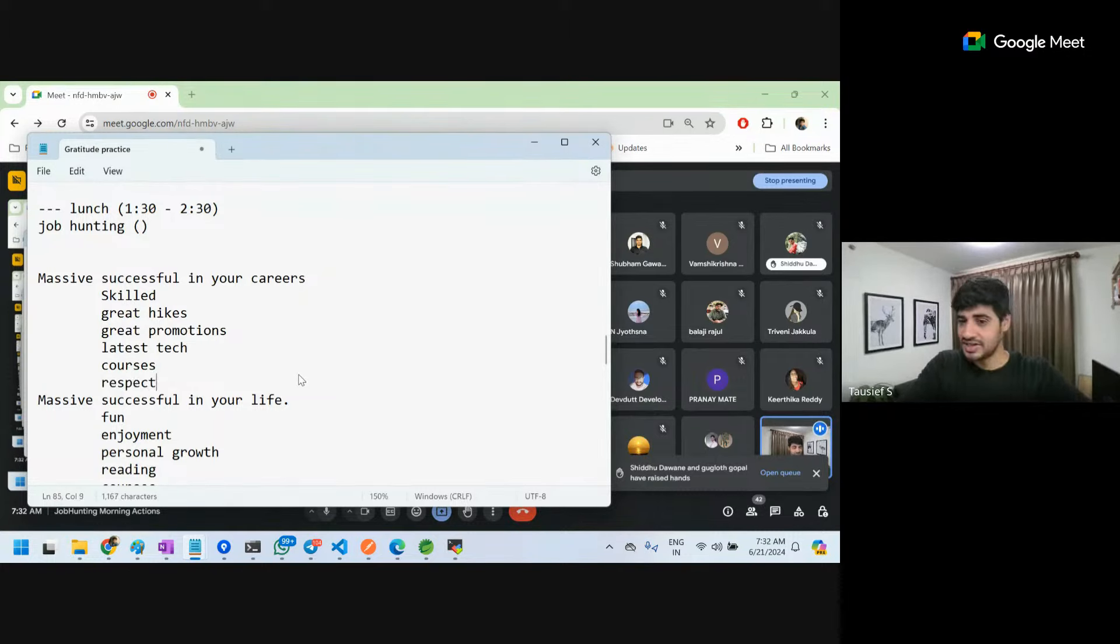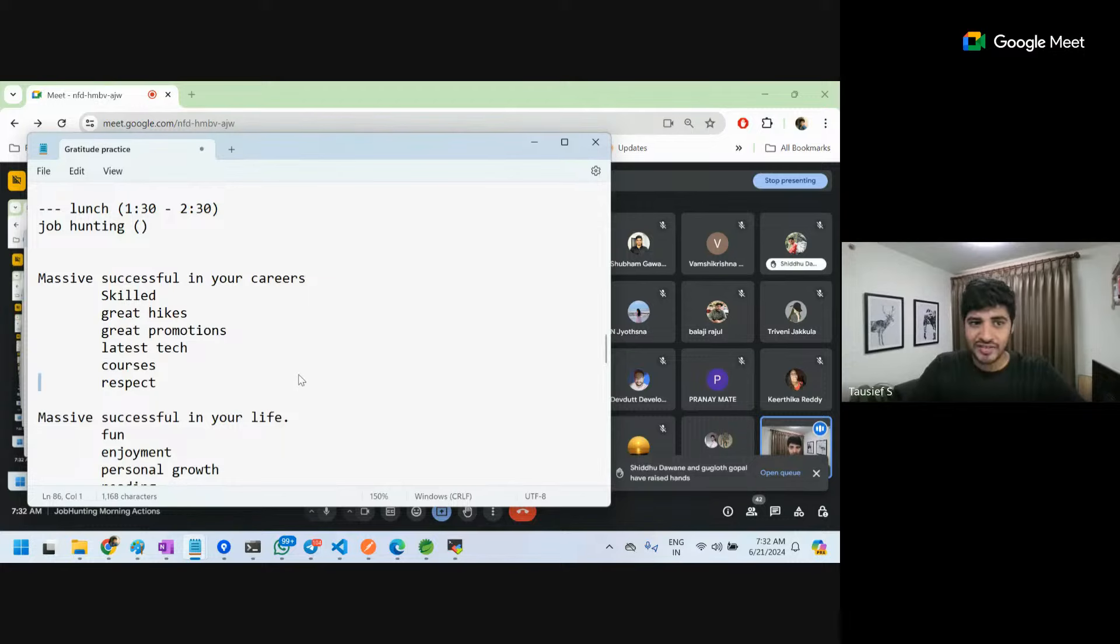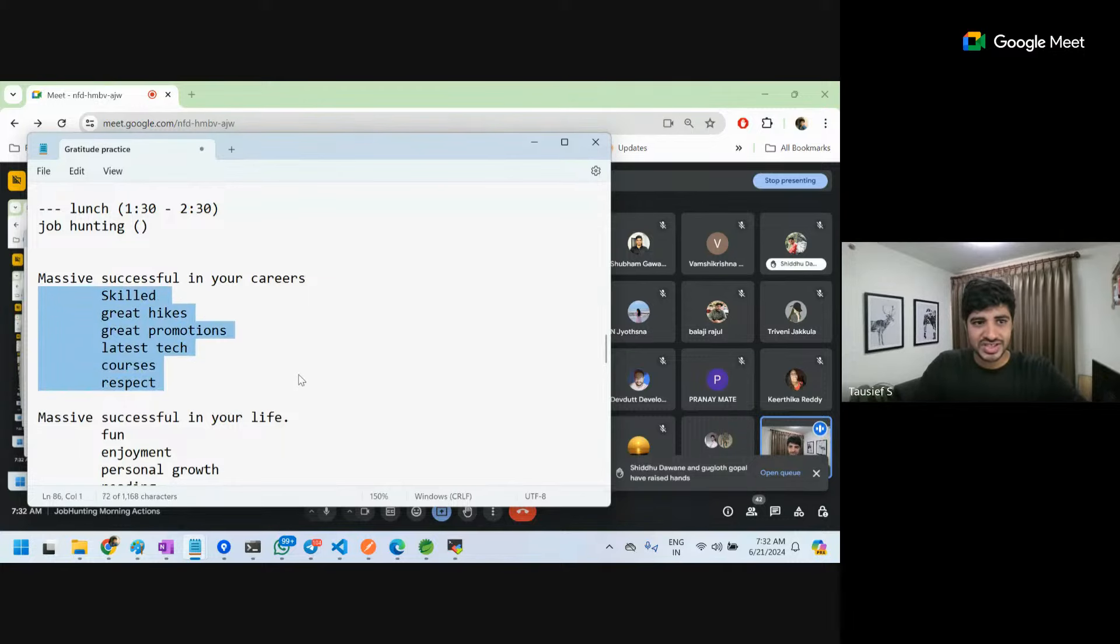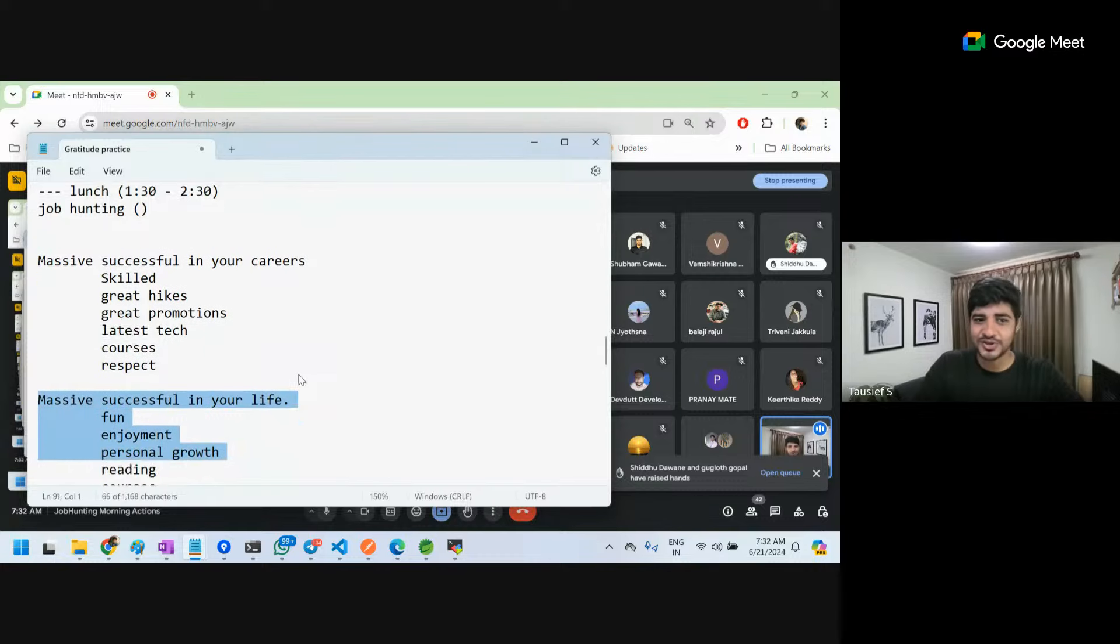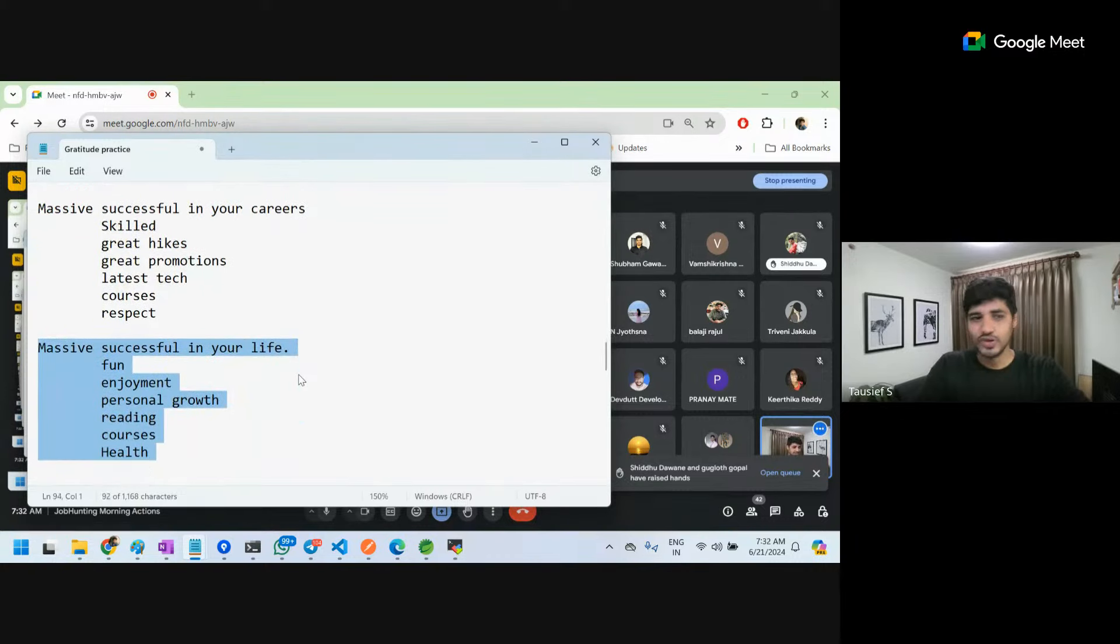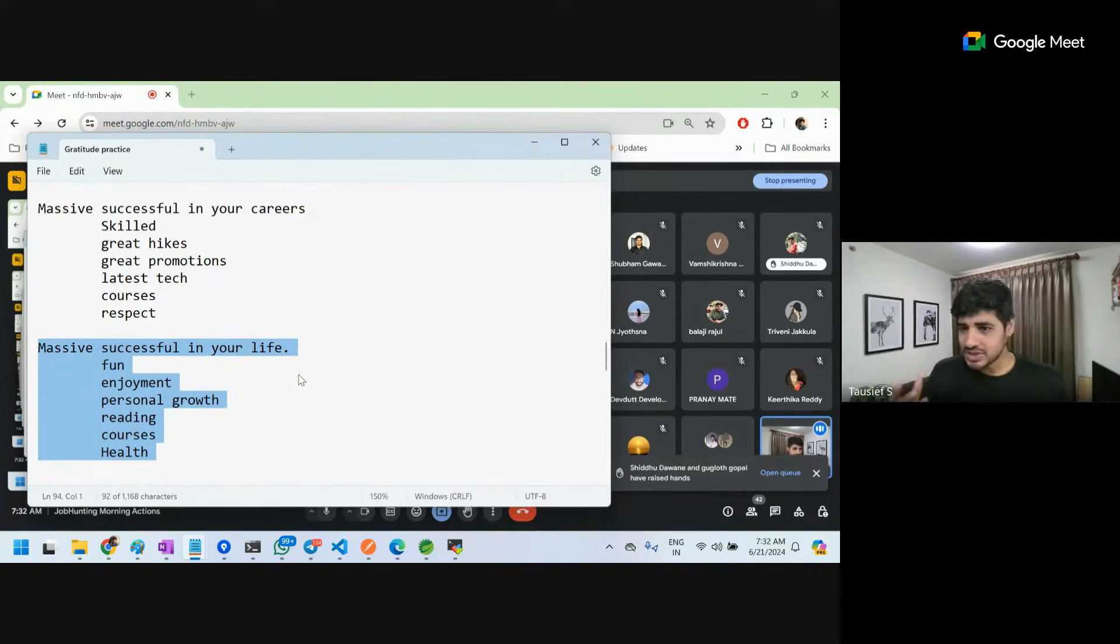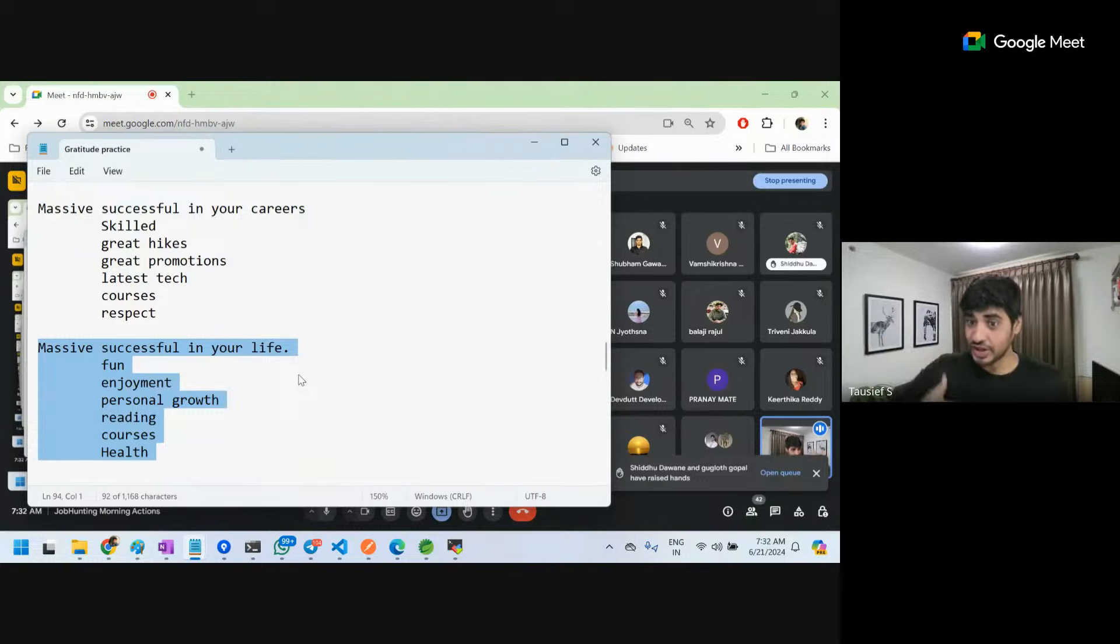So once you do these things right, career will also grow, life will also grow. You cannot leave anything behind. A few things which I have committed to myself...